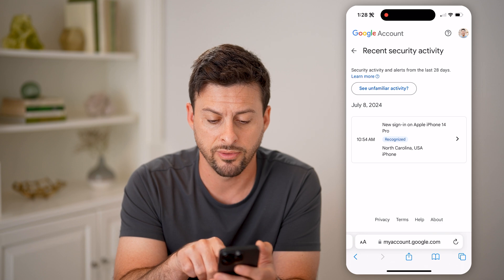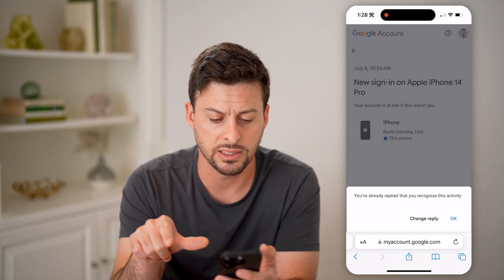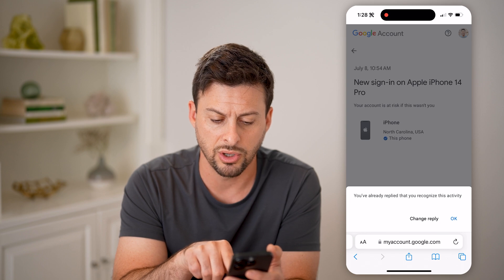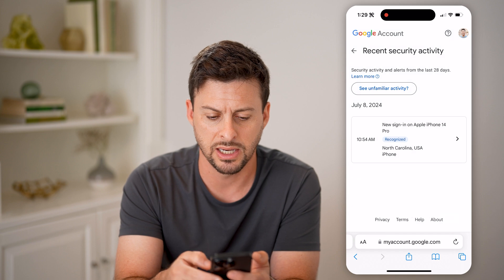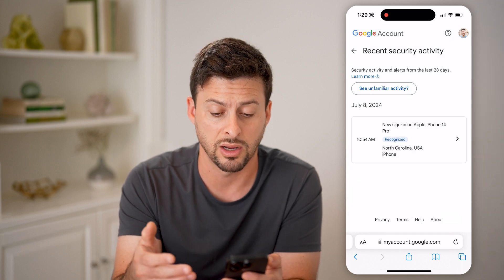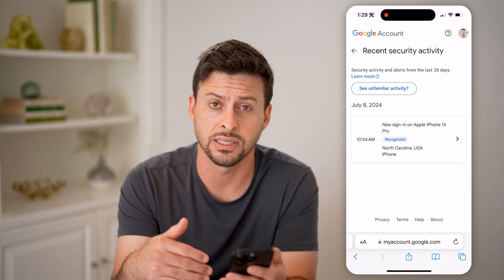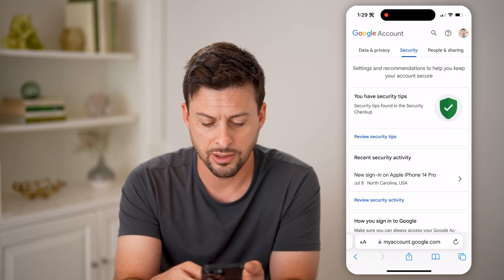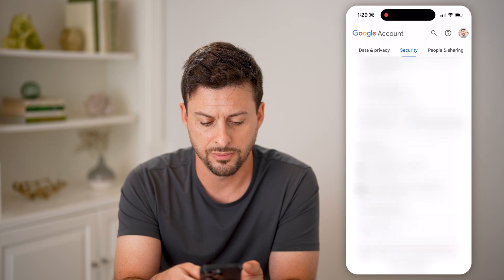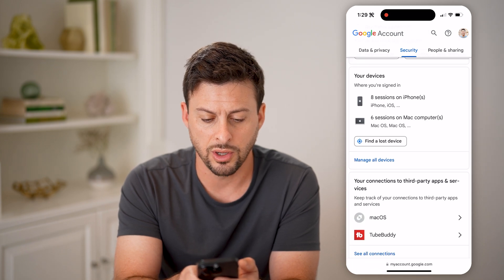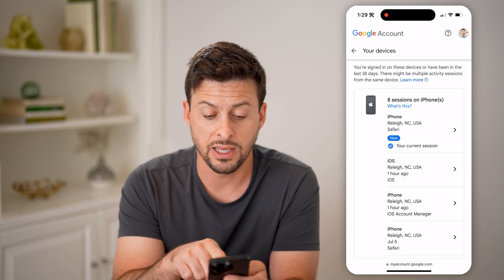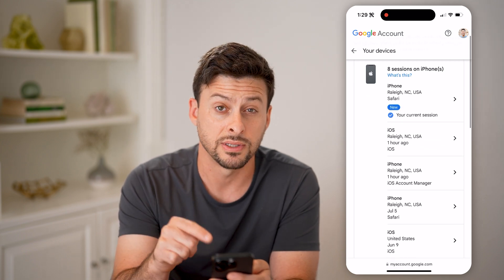You can see a new sign-in from Apple 14 Pro. I can tap on it and it says 'Already replied.' You can always hit 'Change reply' if you don't recognize this sign-in, or if you don't recognize any of the devices on your account. You can go back and scroll down to Devices and tap 'Manage all devices.' You'll be able to see the eight sessions on an iPhone — this is this iPhone.